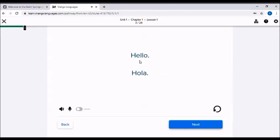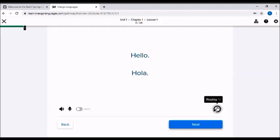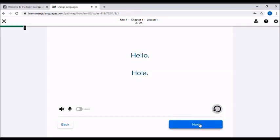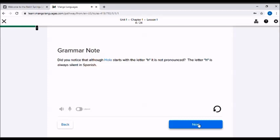Let's learn how to say hello. Hola. Hola. You can always re-listen to the audio for that slide by clicking on this little circular arrow, this replay icon. Let's learn how to say hello. Hola. And I'm going to move on to the next slide. Did you notice that although hola starts with the letter H, it is not pronounced? The letter H is always silent in Spanish.